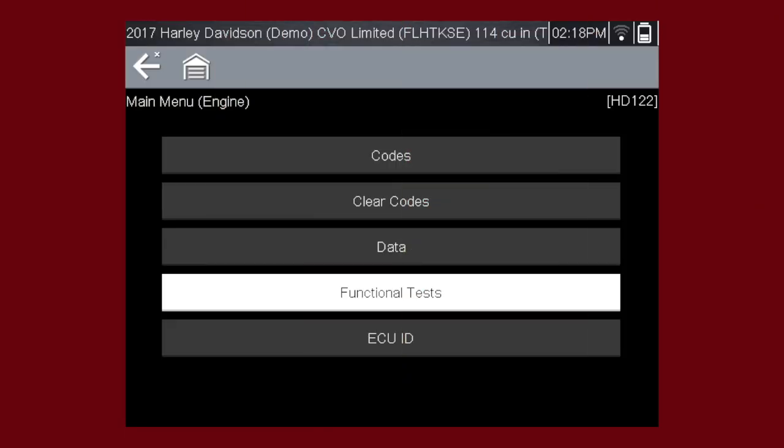Functional tests are a great way to isolate the cause of a problem among a controller, a component, wiring, or other issues. Functional tests let you override the vehicle controller to take control of a system and determine if the vehicle responds properly or not.